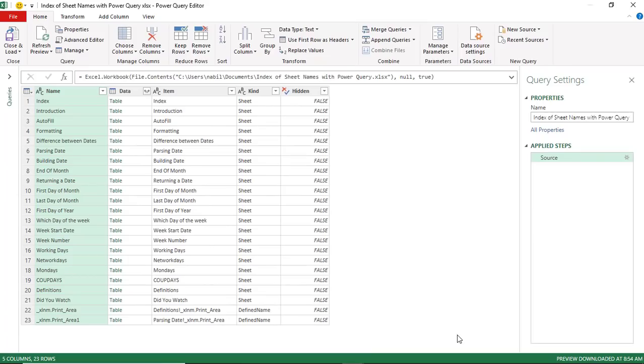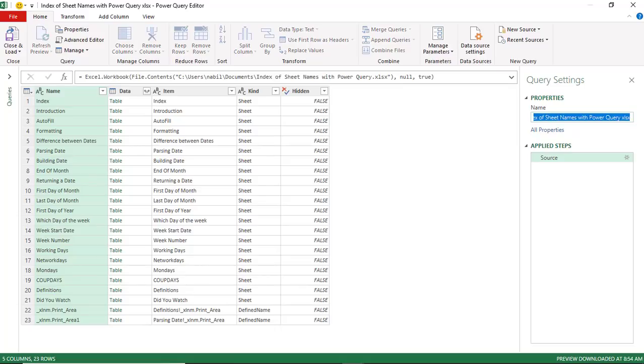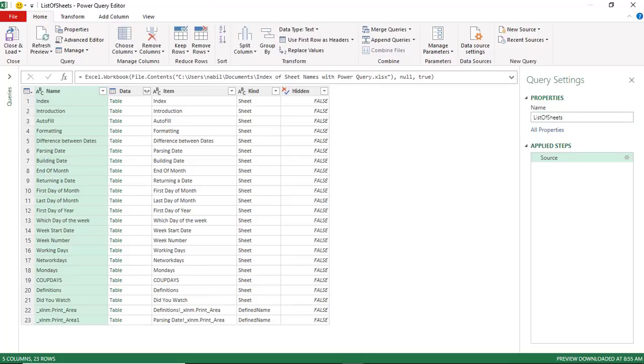The Power Query Editor window opens, and I start to the right side by giving a name to my query, and let's name it List of Sheets. When I hit Enter, that doesn't add any step to the applied steps. In my Query Editor, I have multiple columns. The leftmost is the name of the worksheet.